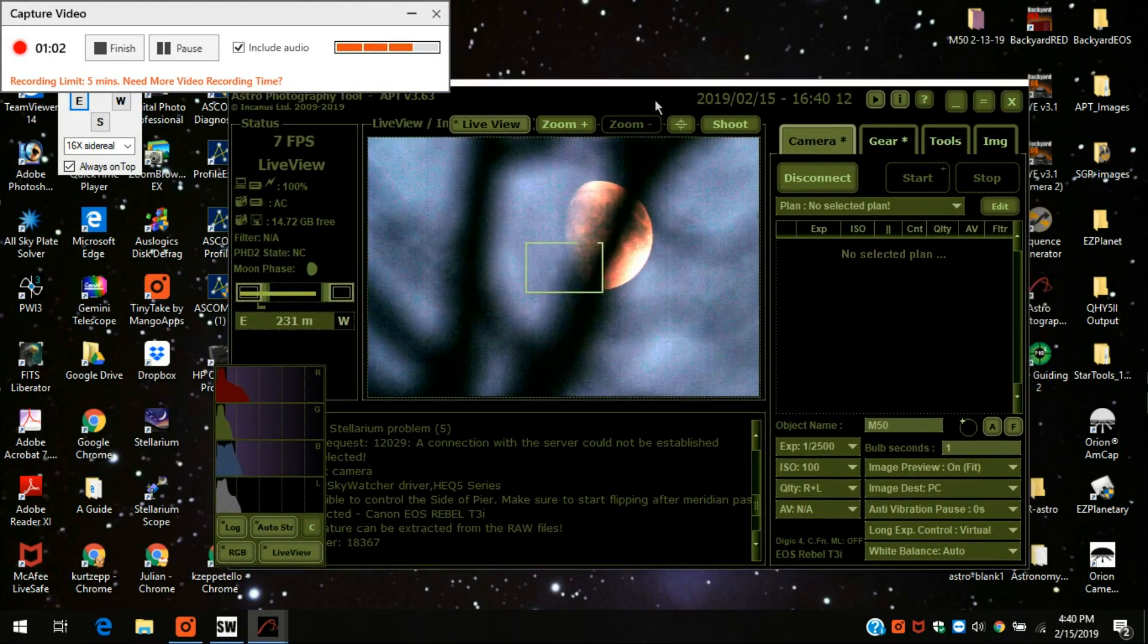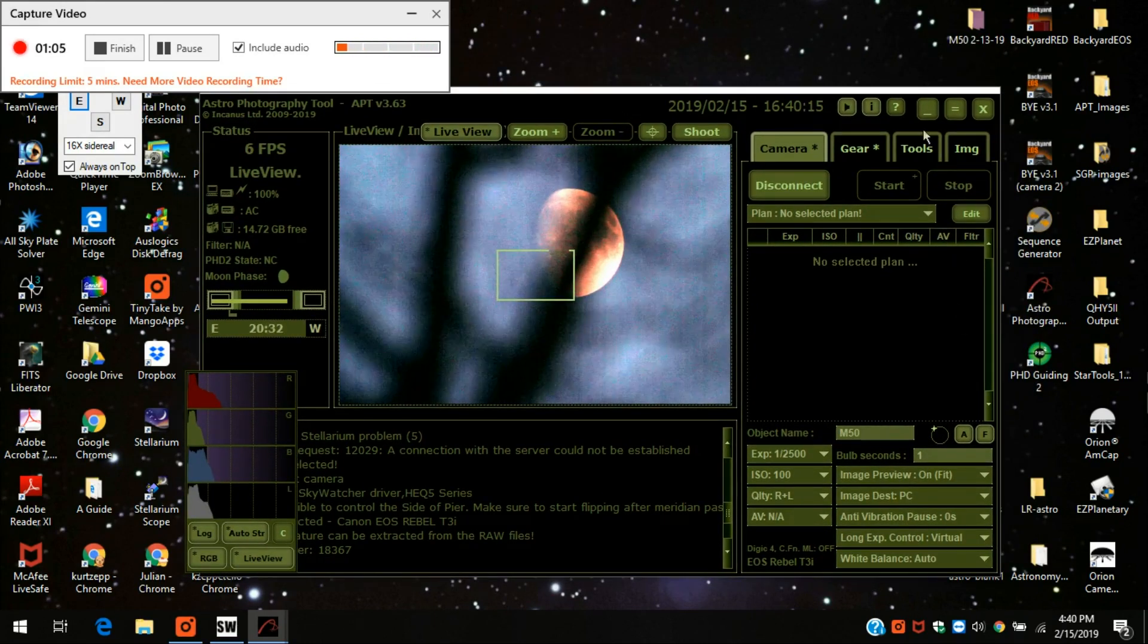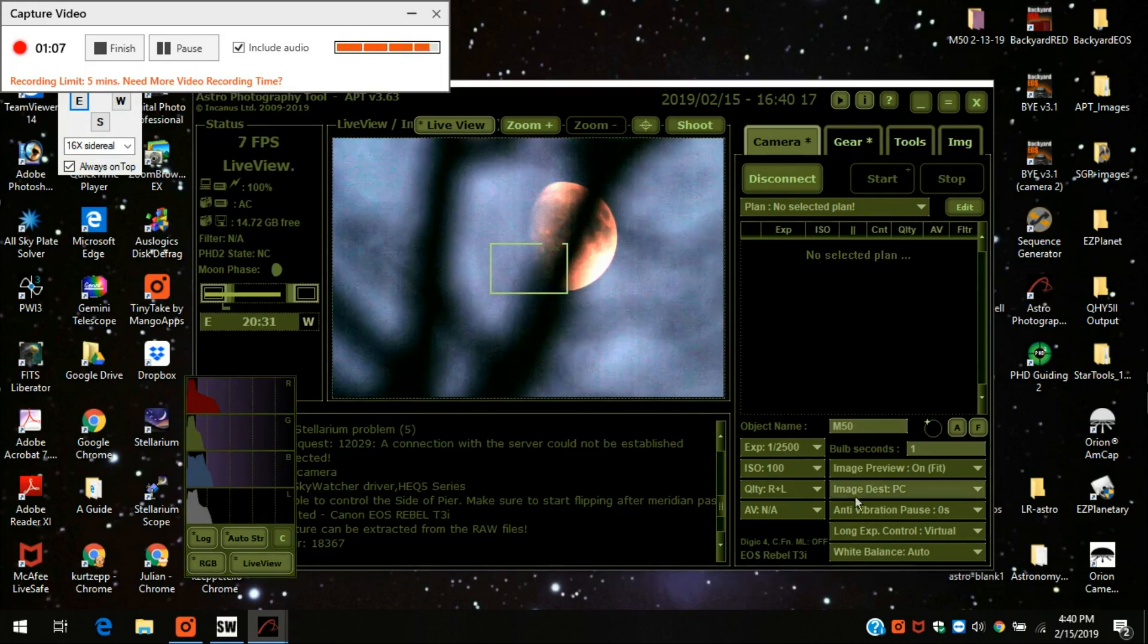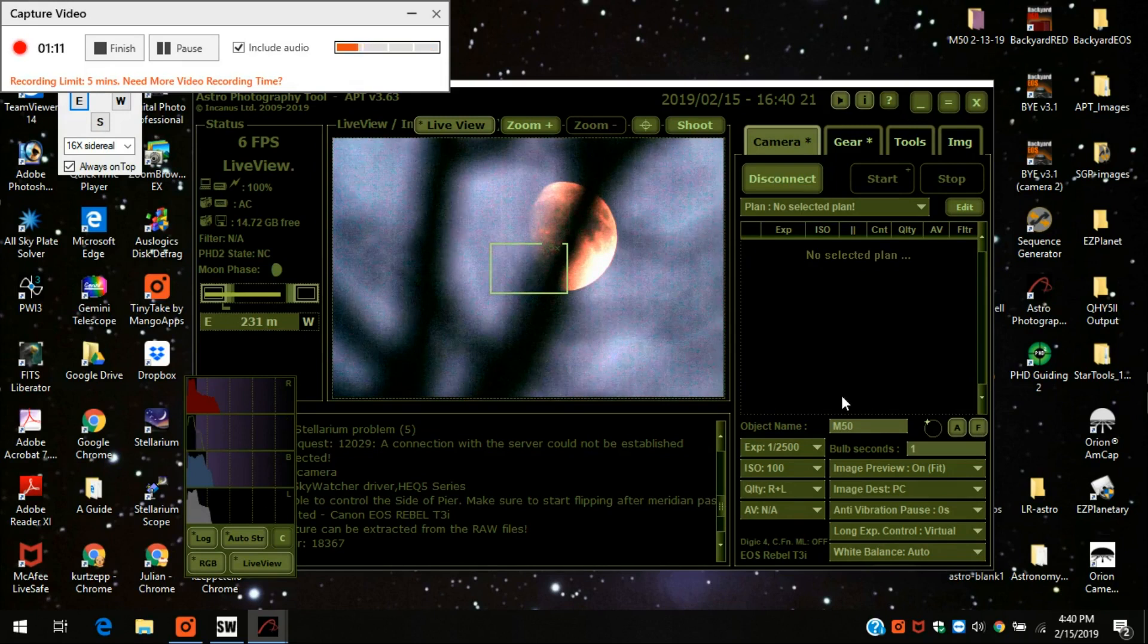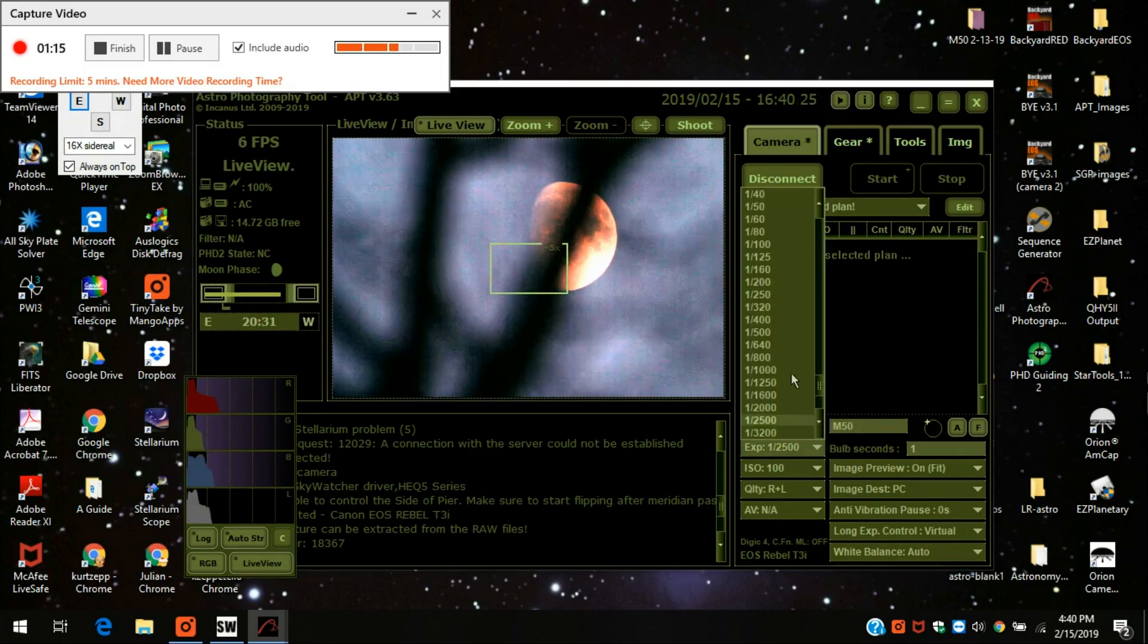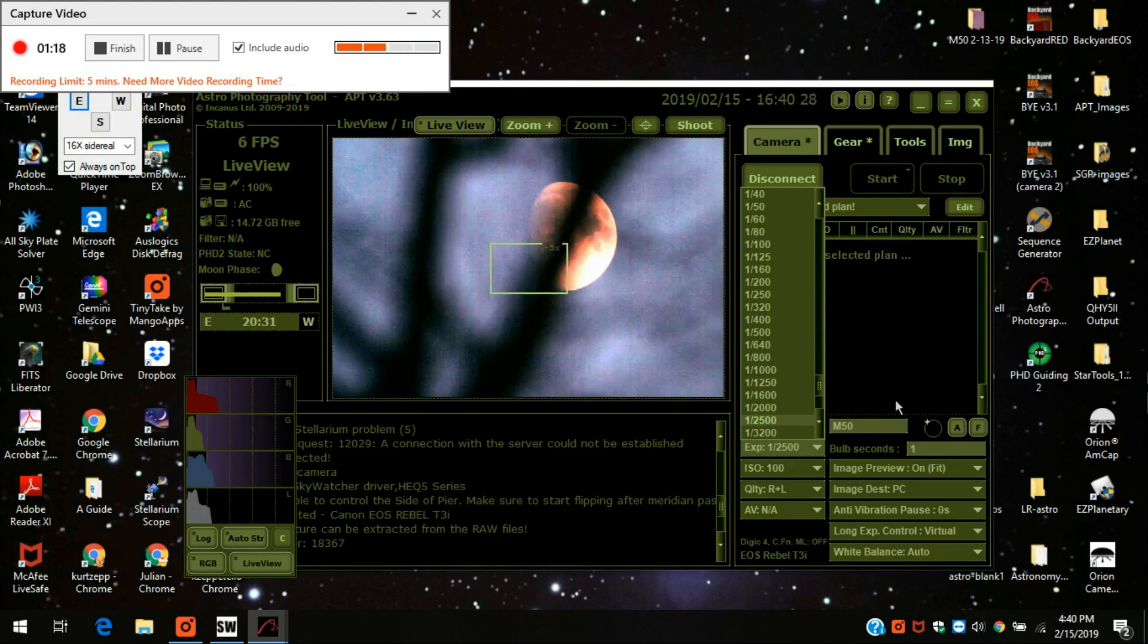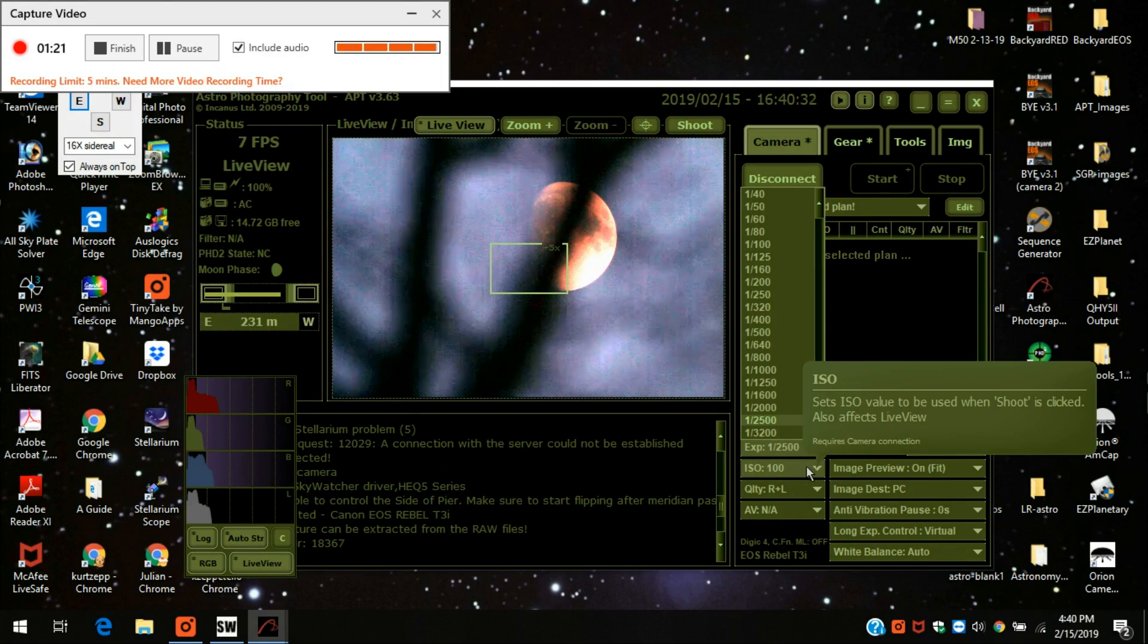Here is the screen, what it looks like with the DSLR. You'll notice there's a few differences down below here. You'll notice it has exposure time and it gives you a whole bunch of selections, which it doesn't do with the ASI or any type of CCD.